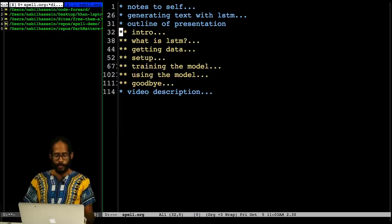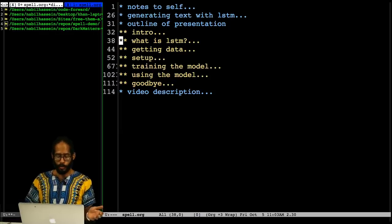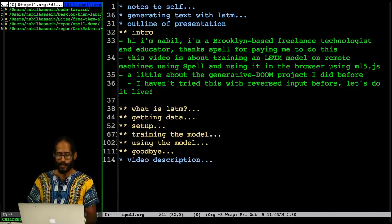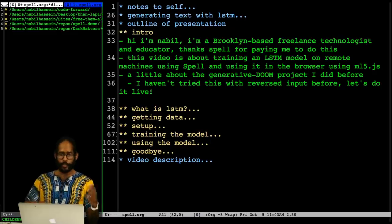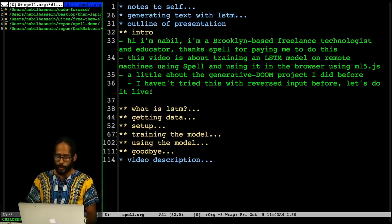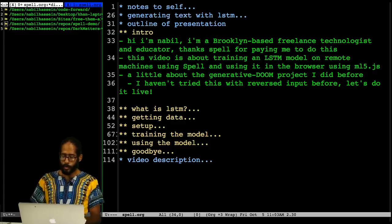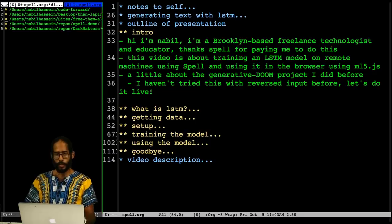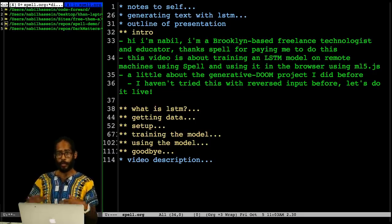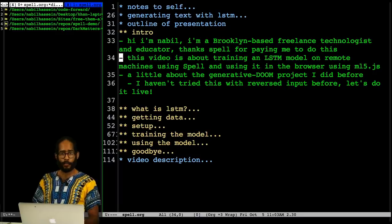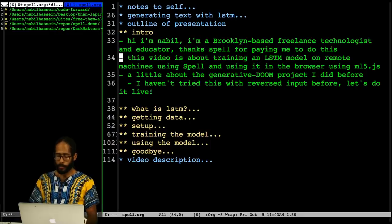I have here an outline of what I plan to go through. I'll start by introducing myself — I'm Nabil, I live in Brooklyn, I'm a freelance technologist and educator. This live stream is about how to train an LSTM model using the Spell platform on some remote machines, and then how to use that trained model using a library called ml5.js, which is a browser-based front-end library for using machine learning models.